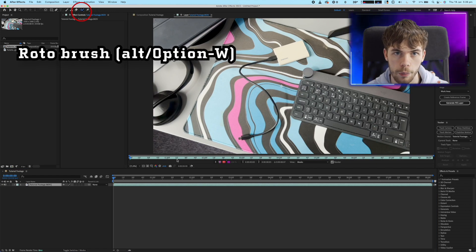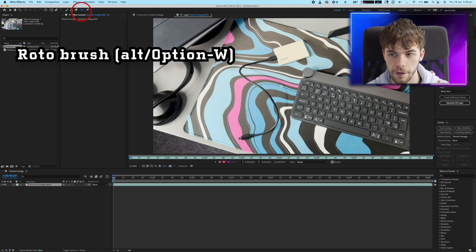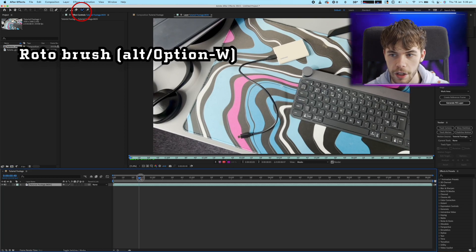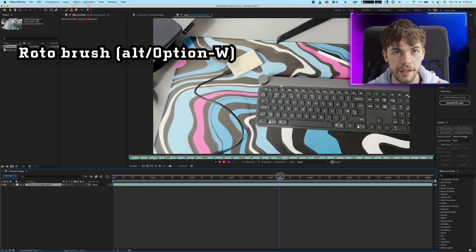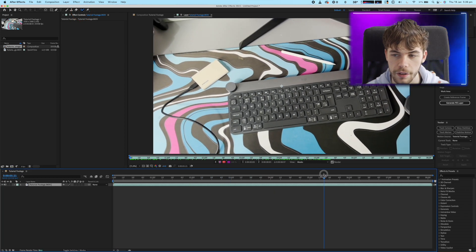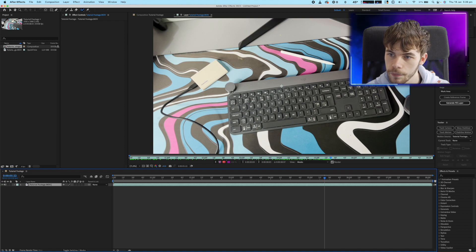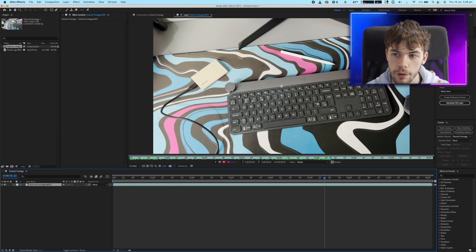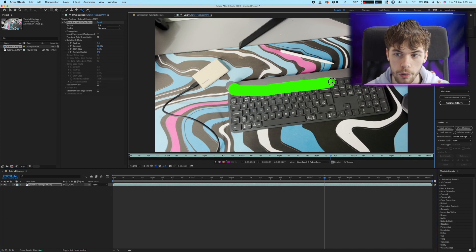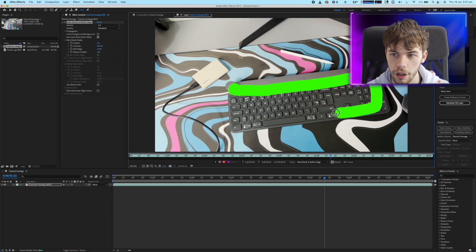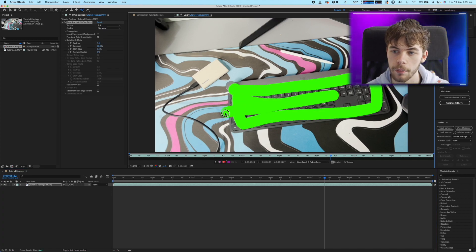Then select the Rotobrush tool and find a frame in your video that's going to be easy enough to cut out the entire object. Then using the Rotobrush tool just highlight the area you want to cut out.